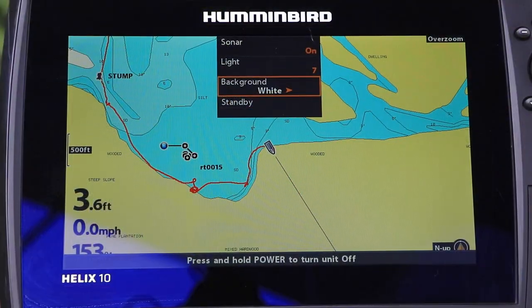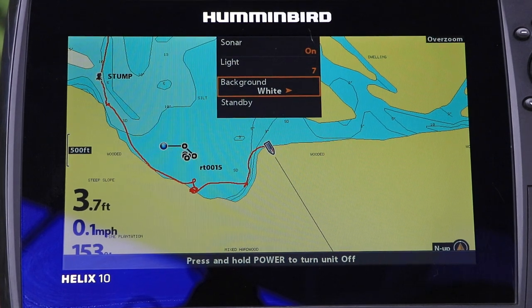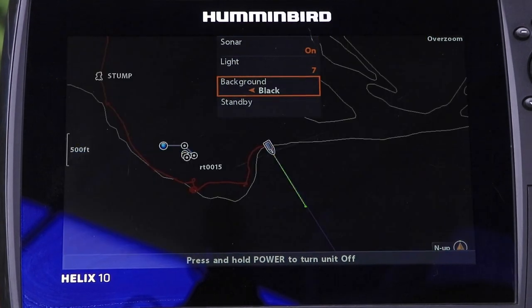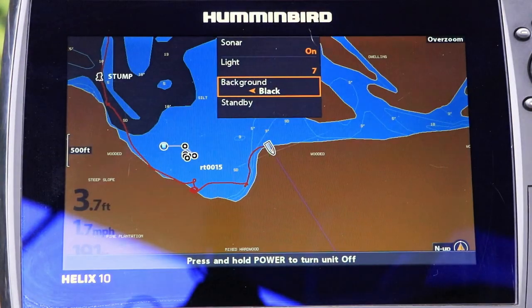White is the best background color for daytime conditions, and a black background is often best at night.